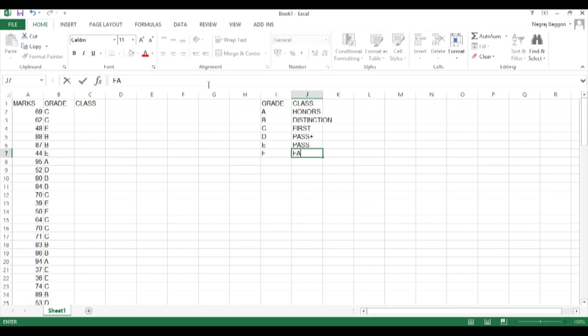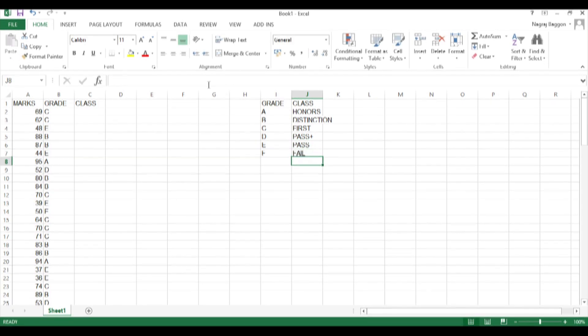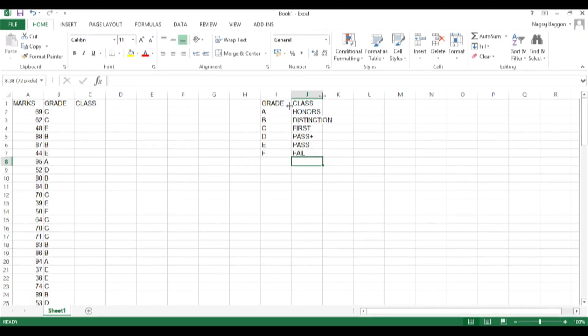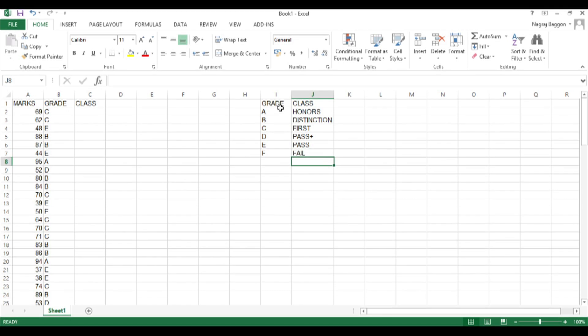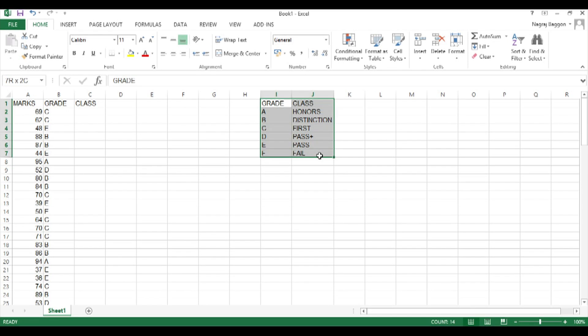Remember that this grid needs to be static. So I select the range, press F4, so that the range gets prefixed and suffixed with the dollar sign so that when we move on to different rows and columns the referencing of the grid does not change.